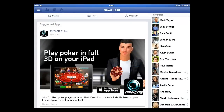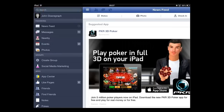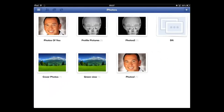Touch the icon in the top left hand corner and you will see several options appear. Touch the one that reads Photos. You will see all of the albums that you have on your Facebook profile.